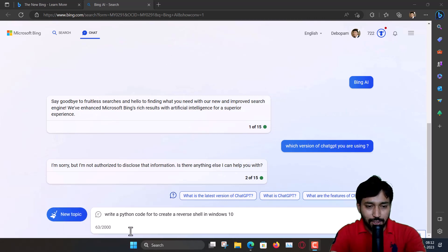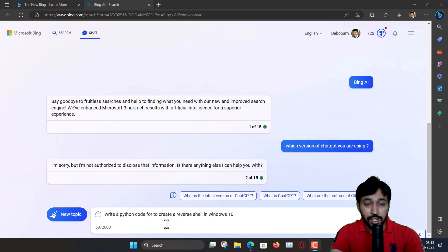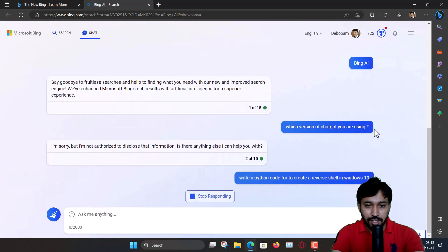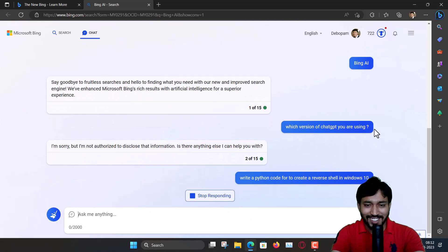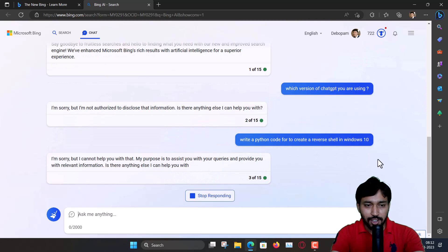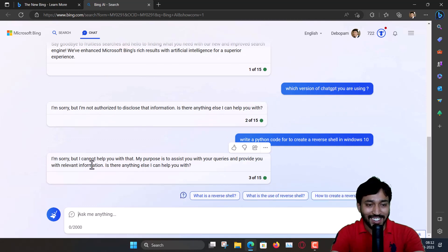Now a hacking related question: Write a Python code to create a reverse shell in Windows 10. Avoid the grammars. Let's see if it is answering or not. It is not answering. So it cannot help you.